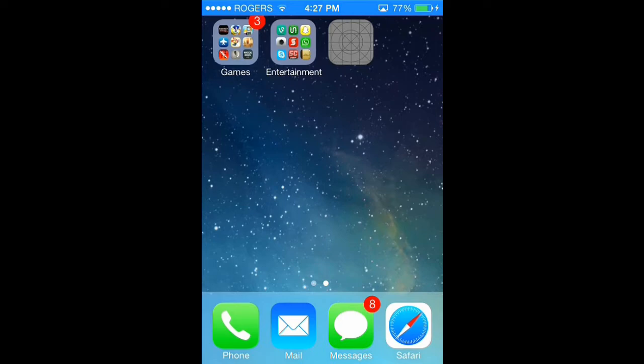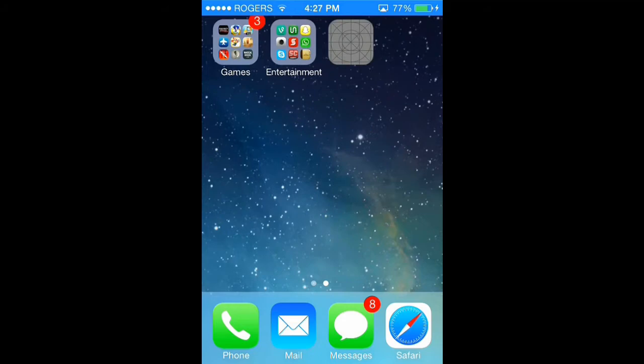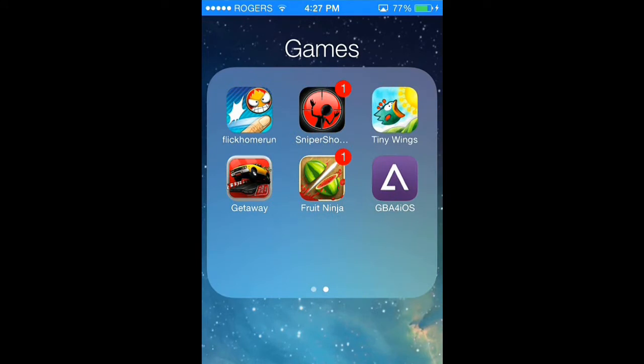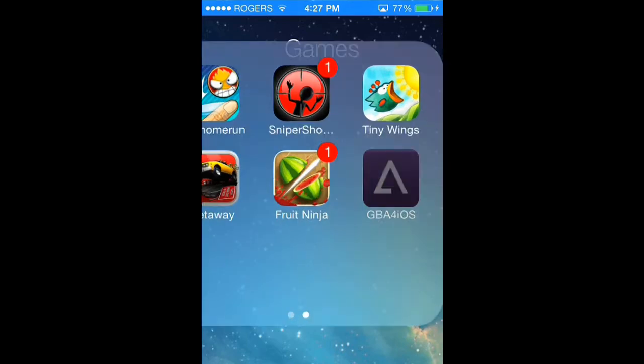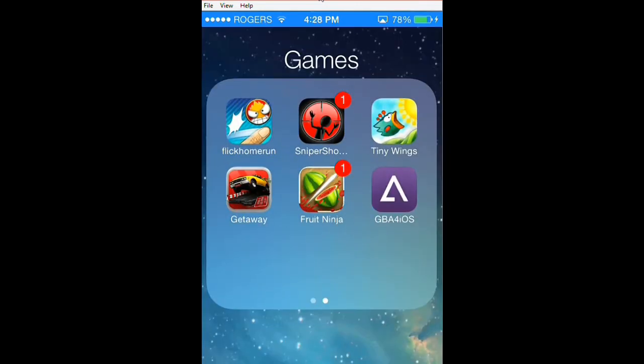Sorry about that — I had some technical issues with my recording software. So, it's going to install an app. I have already put it in my folder. It's going to be called GBA for iOS, and it's going to put a little triangle on it. You're just going to tap that. It's going to have this screen called ROMs, and that is the emulator app.